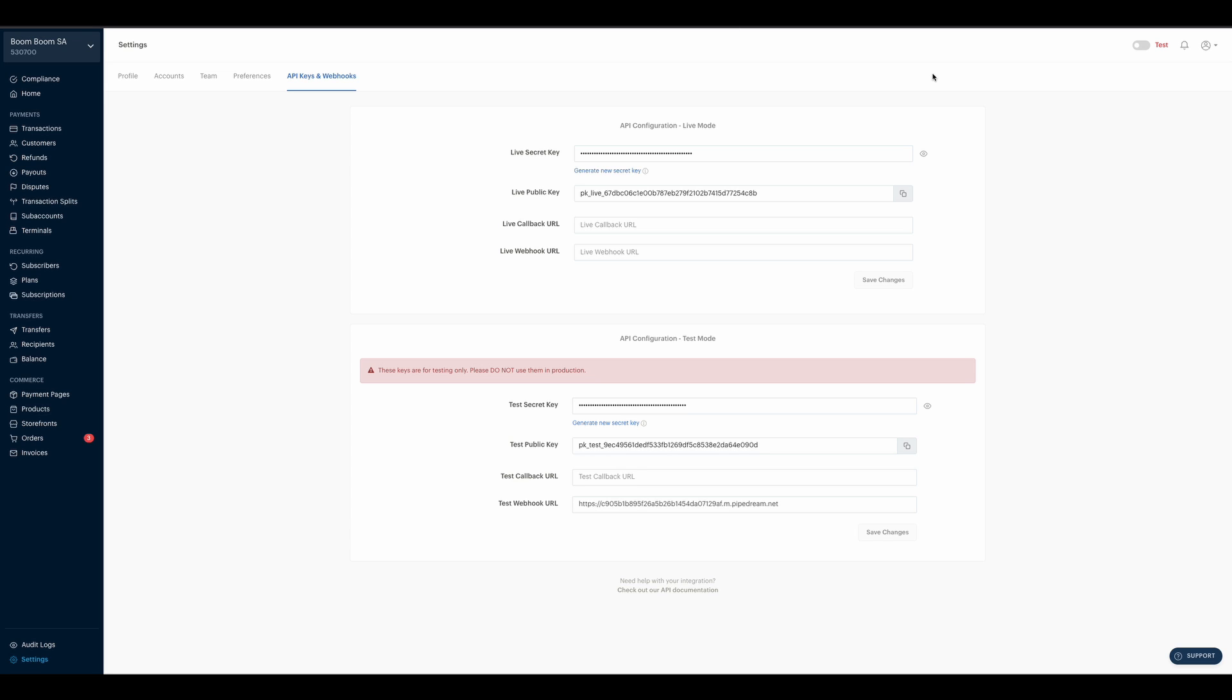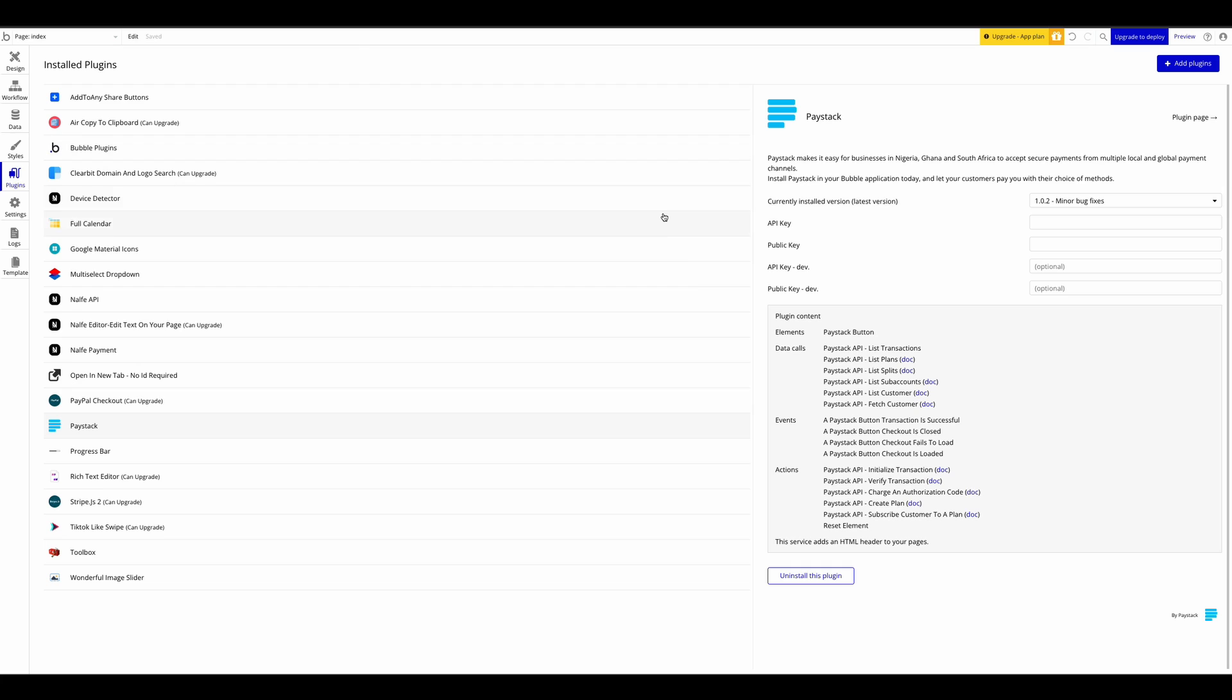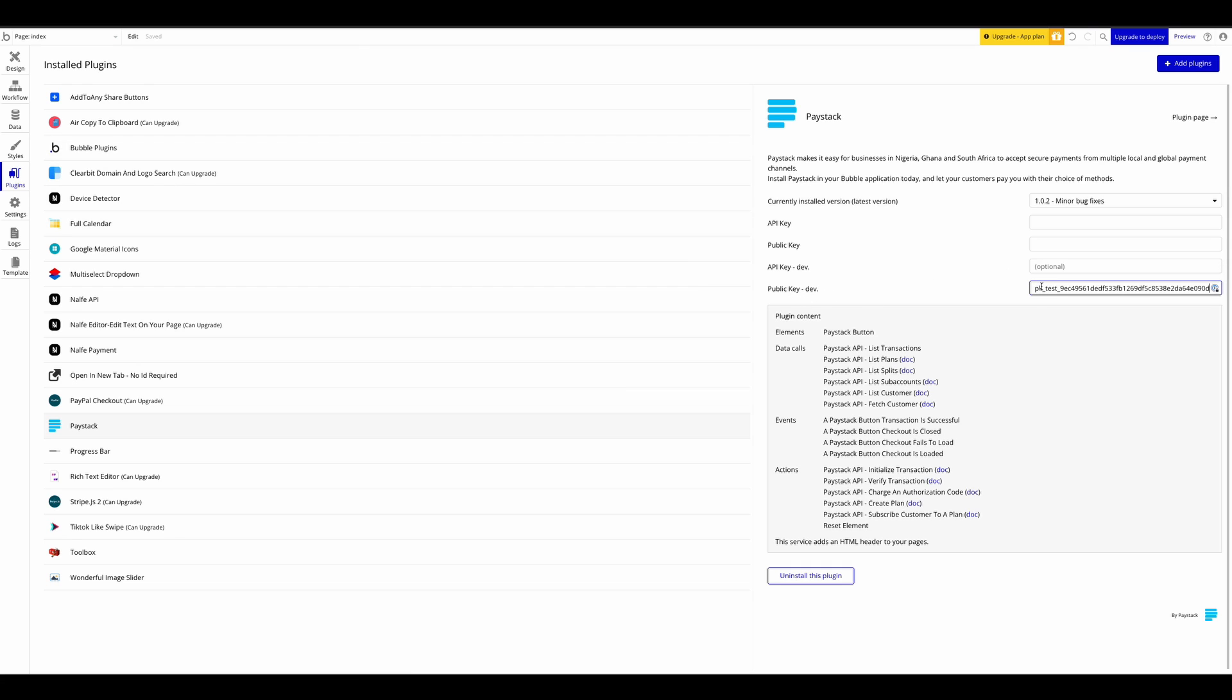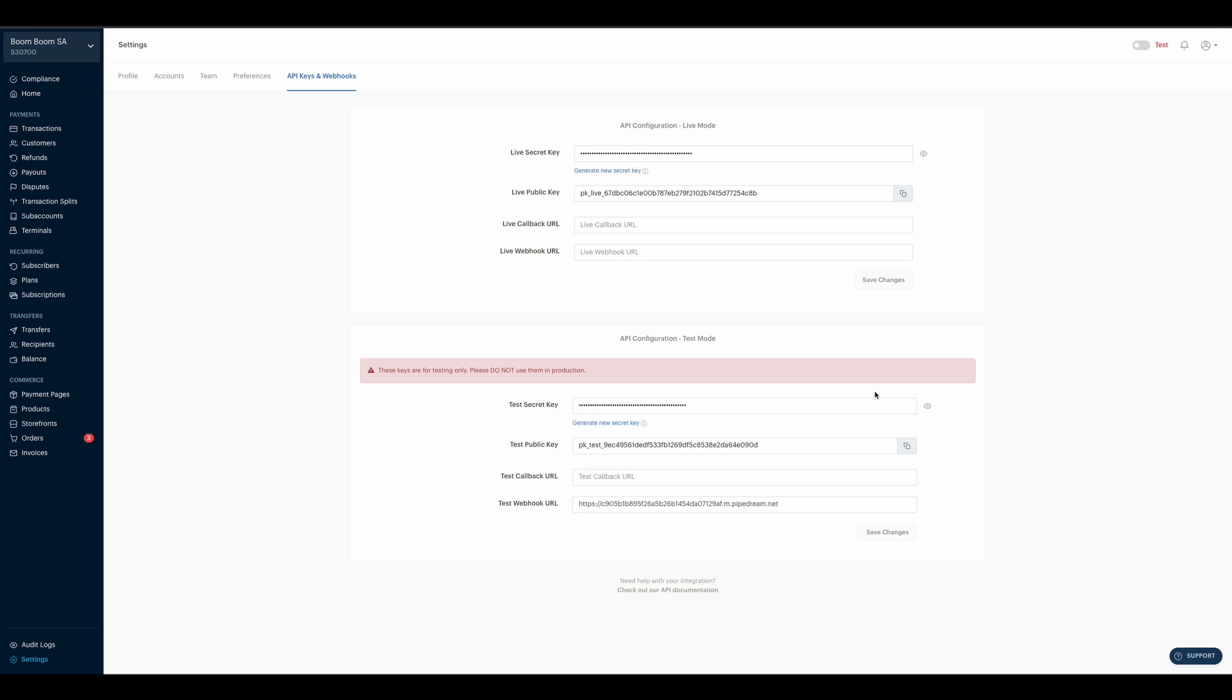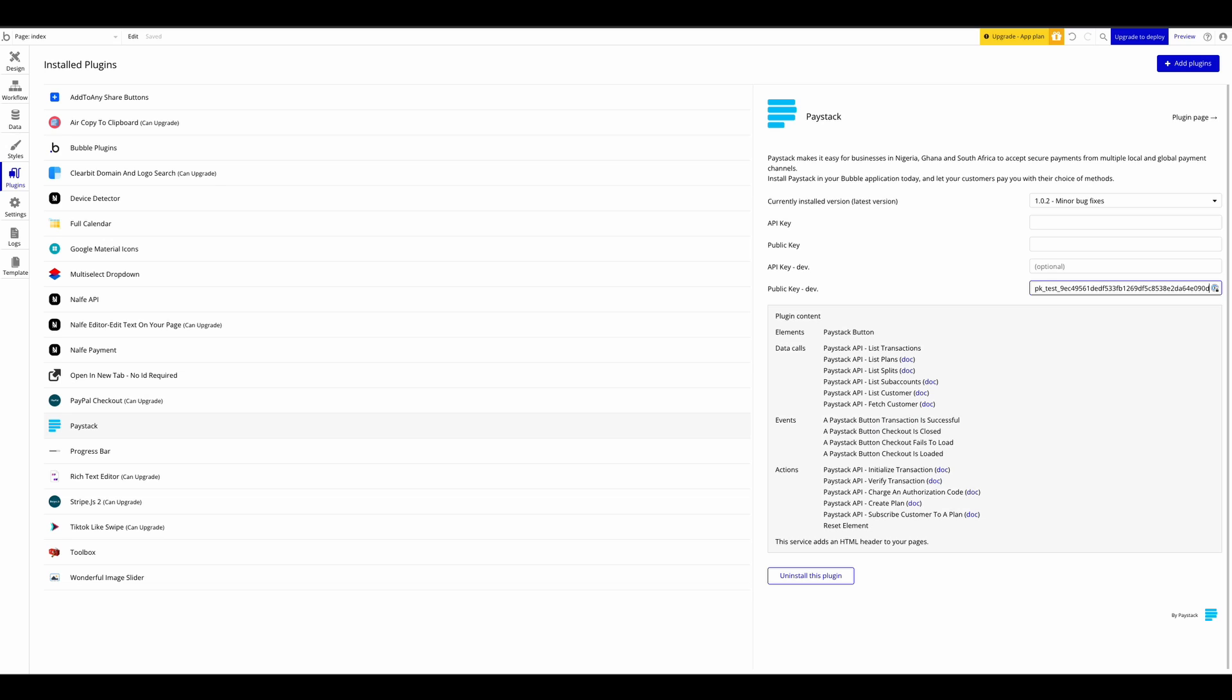So for the public keys, I want to copy your test public key and set it in public key dev. And your test secret key should be set in API key dev.